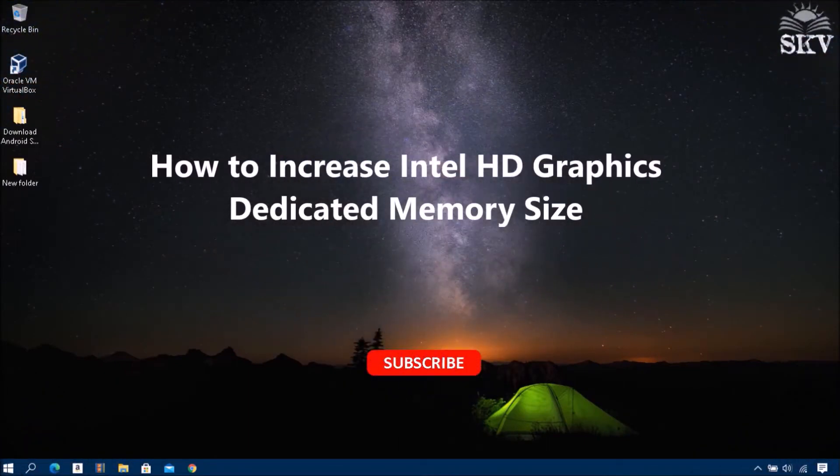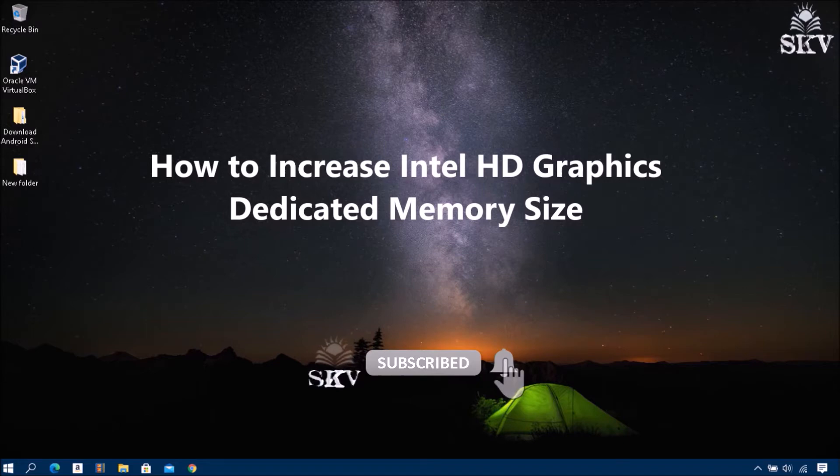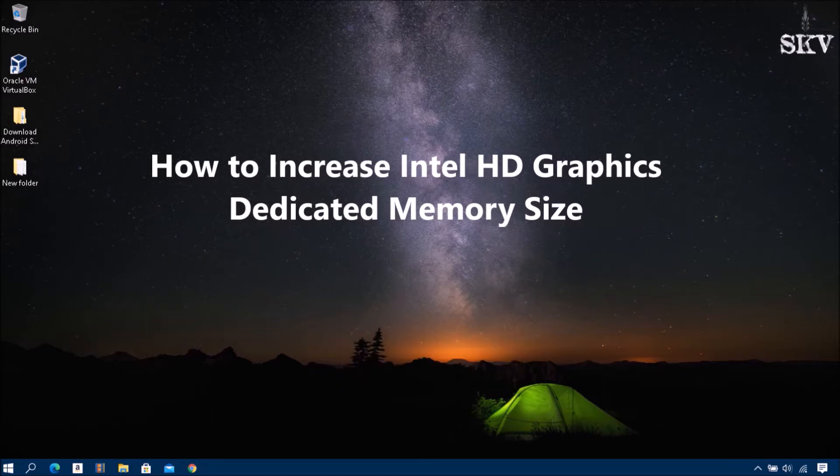Hello YouTube, hi everyone, I'm Ashwad, welcome back to my channel Share Knowledge Video Tutorial. In this video, I'm going to show you how to increase Intel HD Graphics dedicated memory size without BIOS in Windows 10 or other versions.